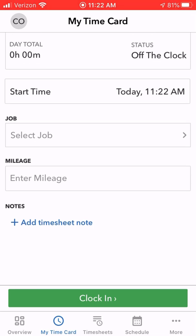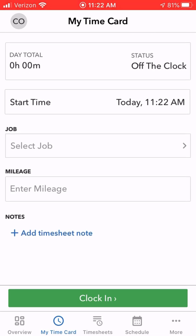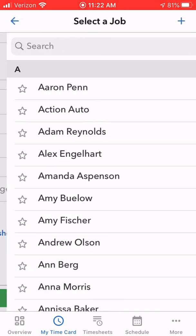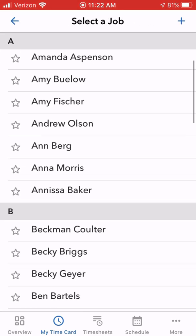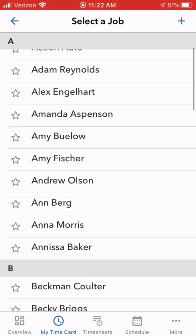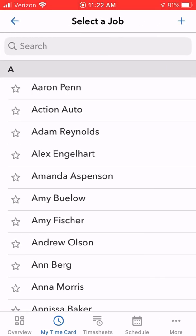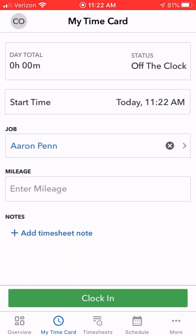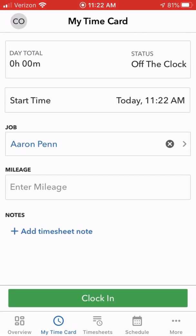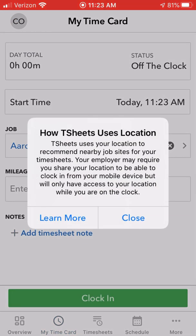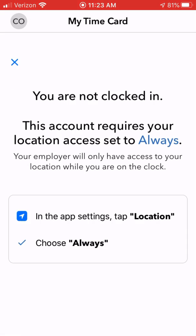The time card is where you're going to clock in and out. You always have to select a job when you clock in — that's how we know how many hours go against the budget for that job. Then just click 'Clock In.' I'll select Aaron Penn as an example and click 'Clock In.' It does need to use your location while you're clocked in, so just be aware of that.